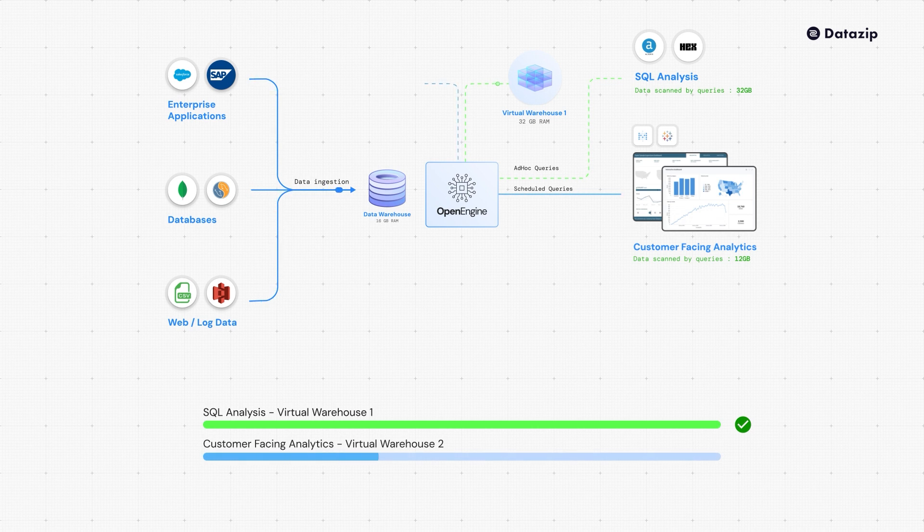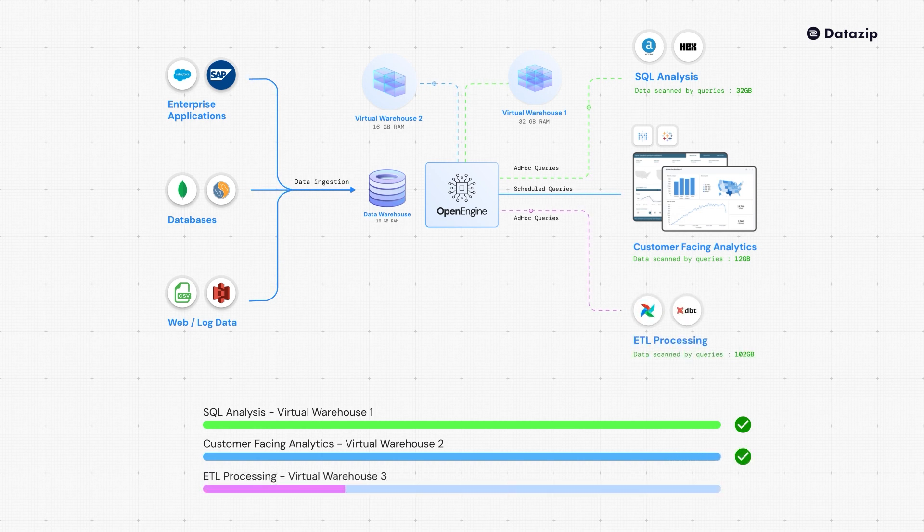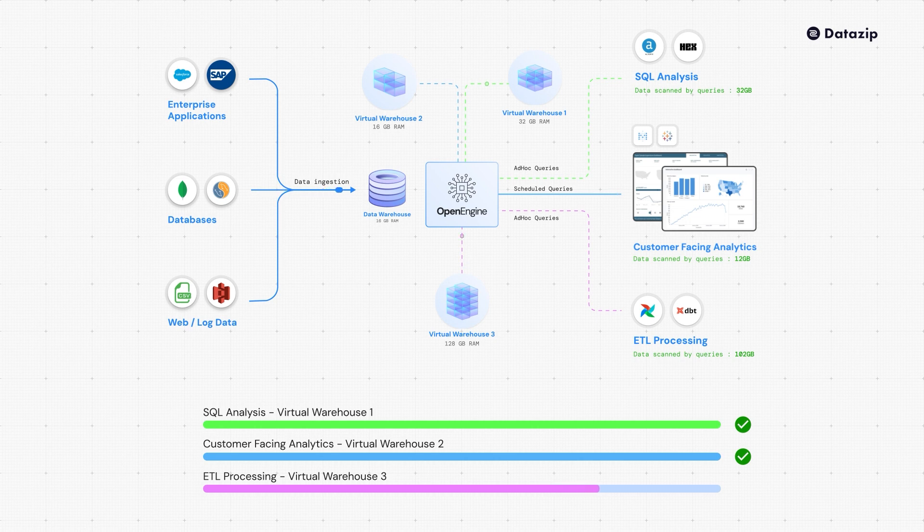OpenEngine keeps query workloads efficient by isolating resources and permissions ensuring smooth operations. No single query will ever drag your main data warehouse down.